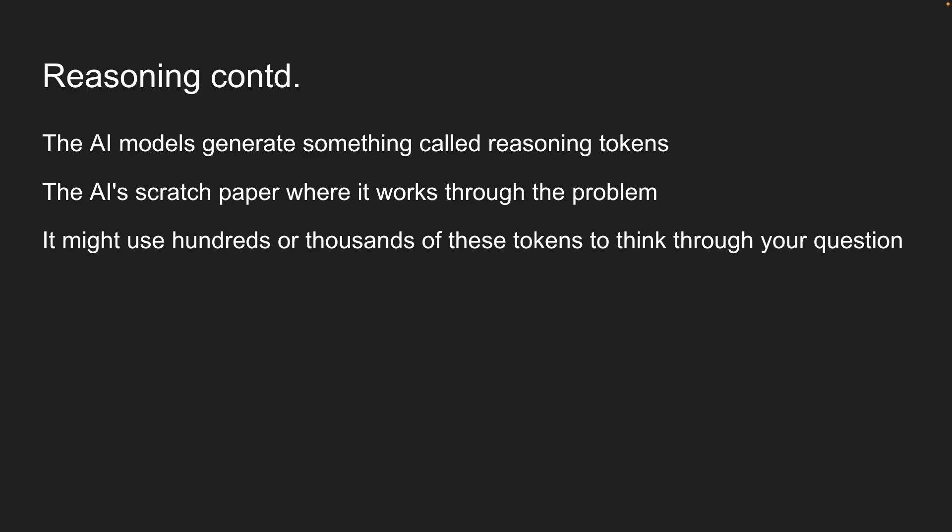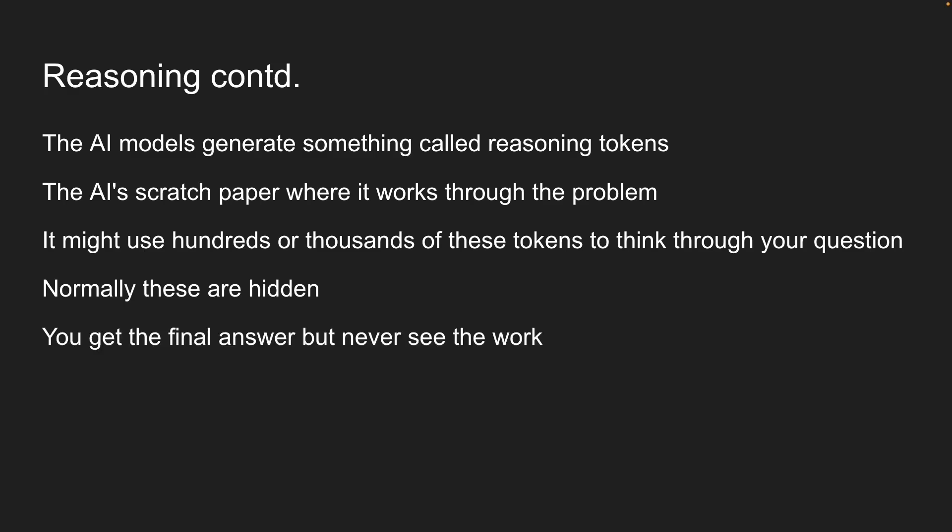But here's the thing. Normally, these are hidden. You get the final answer, but never see the work. In this lesson, we're going to change that and make the AI's thinking process visible.